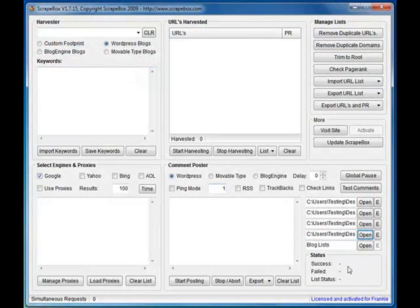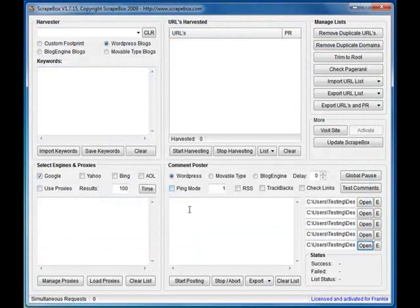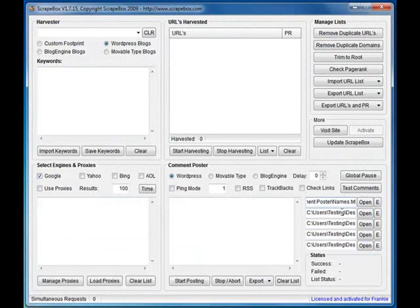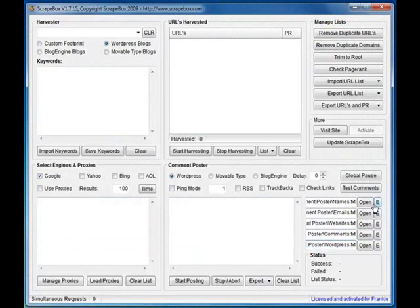Comments and blog lists. I'll do WordPress. Right, so they're loaded. That's pretty much what it is: names, emails, websites, comments, and your list of blogs.